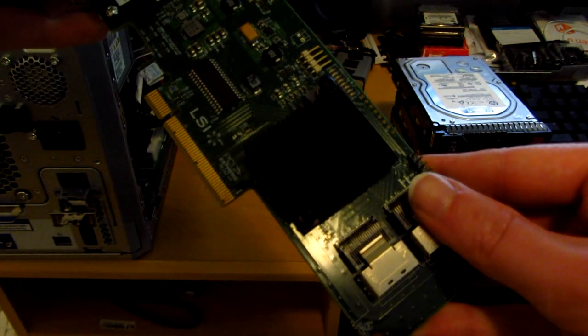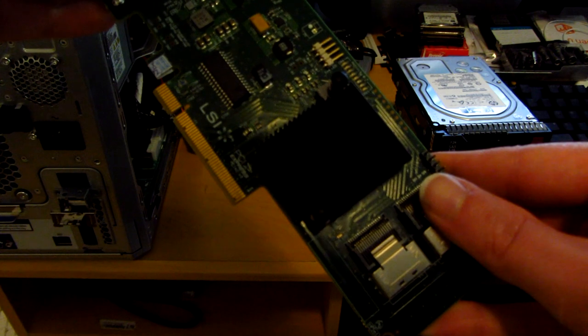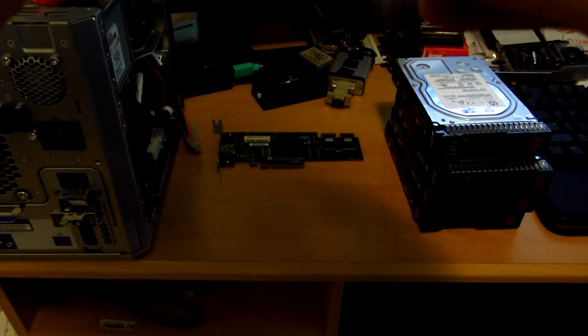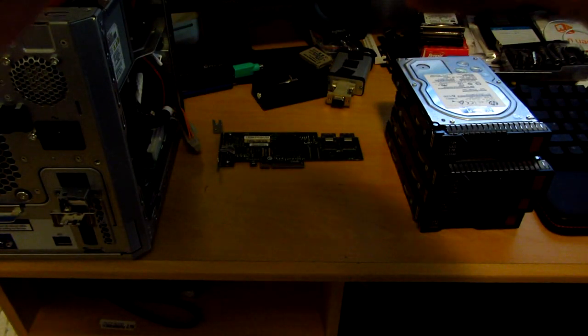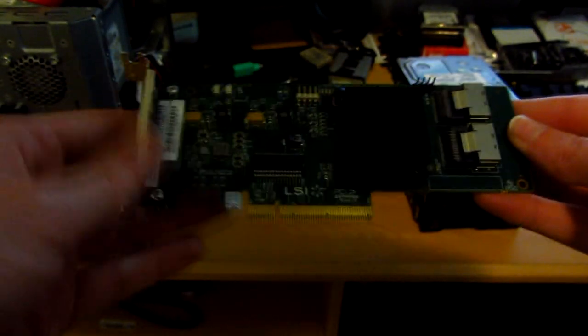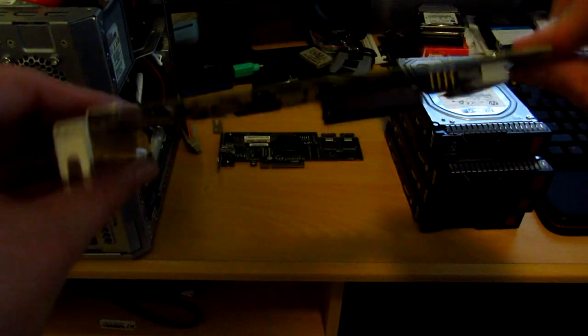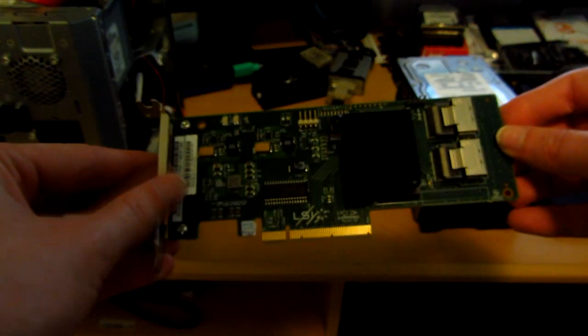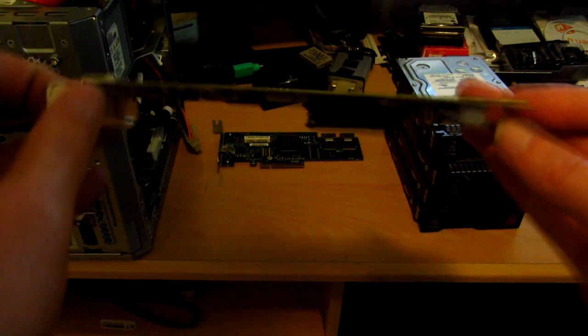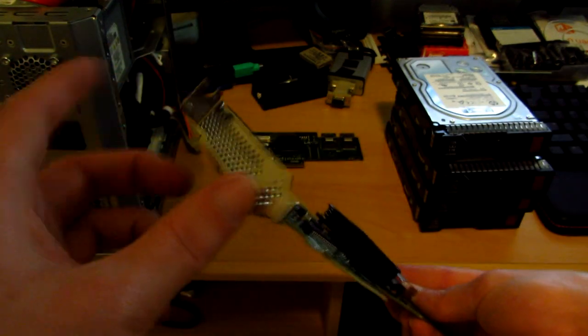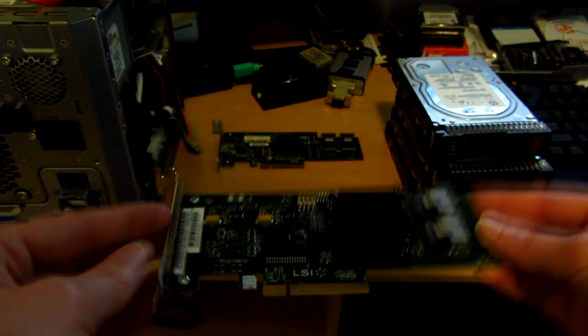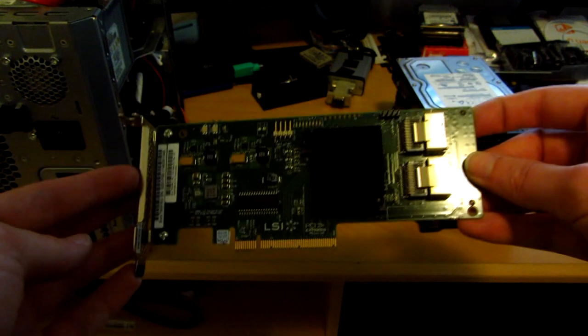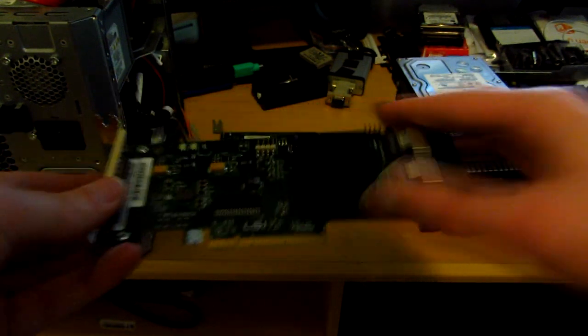This is a slightly newer controller. Apparently this one was used by Sun Microsystems, judging from a sticker. This is the SAS 9211-8i, which supports 6 gigabit per second SAS and RAID 0, 1, 5 and 10. So this should definitely be more than plenty for my needs. And it already comes with a low-profile bracket attached, so I can install it in the microserver, which doesn't have full-size slots.